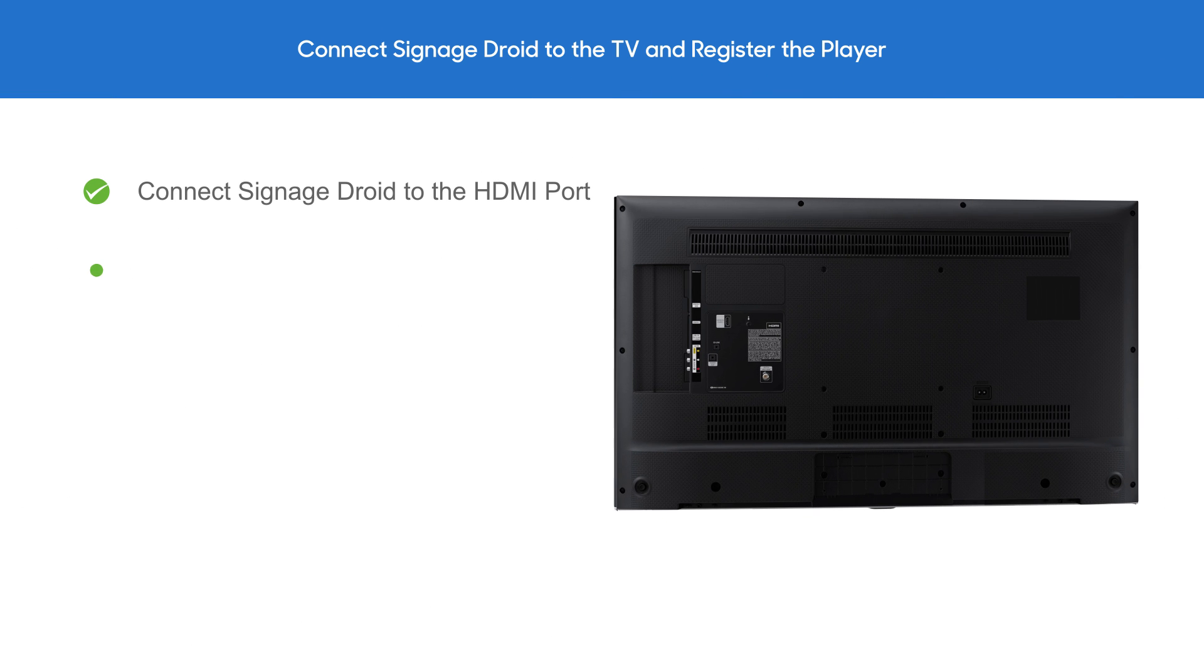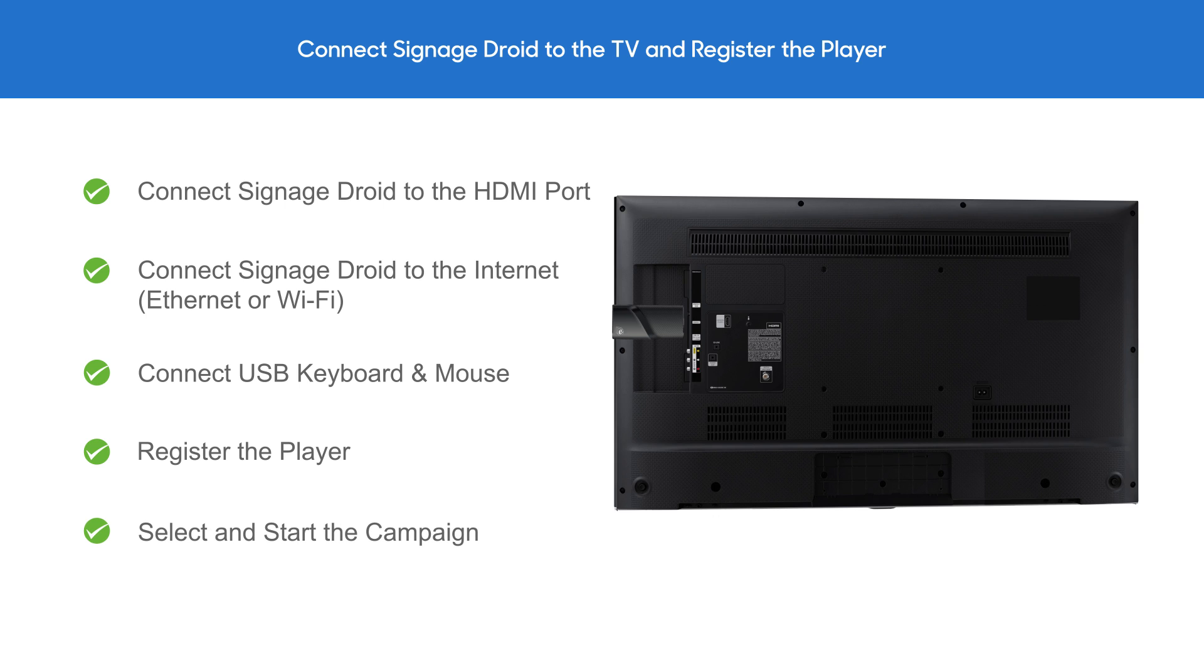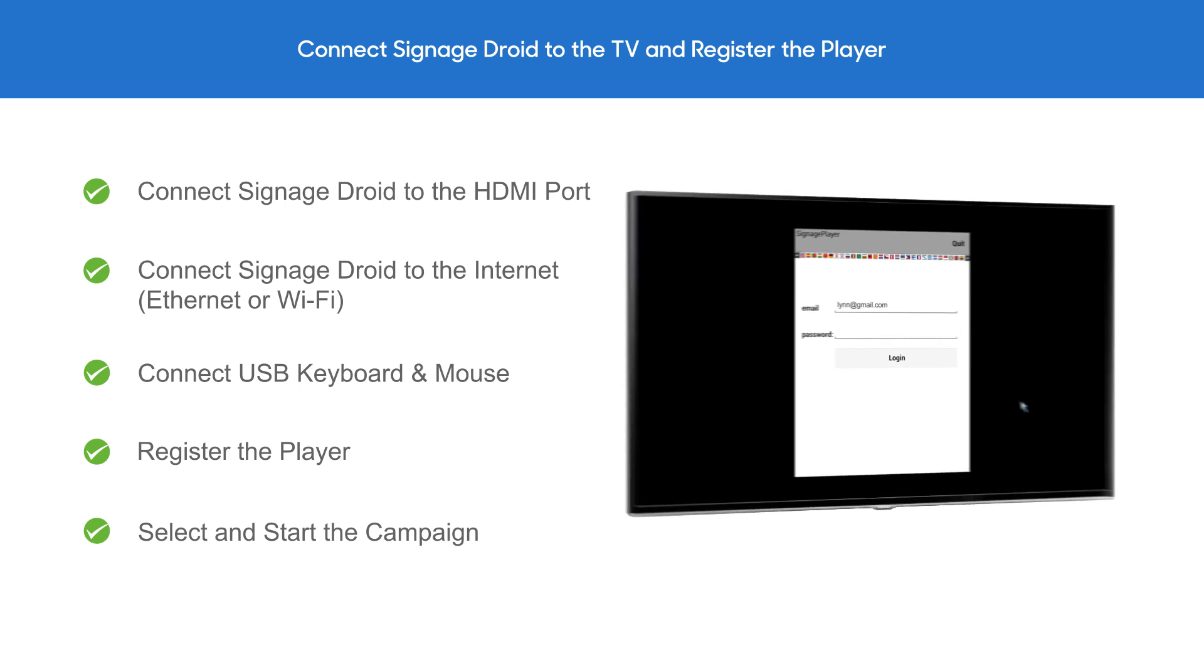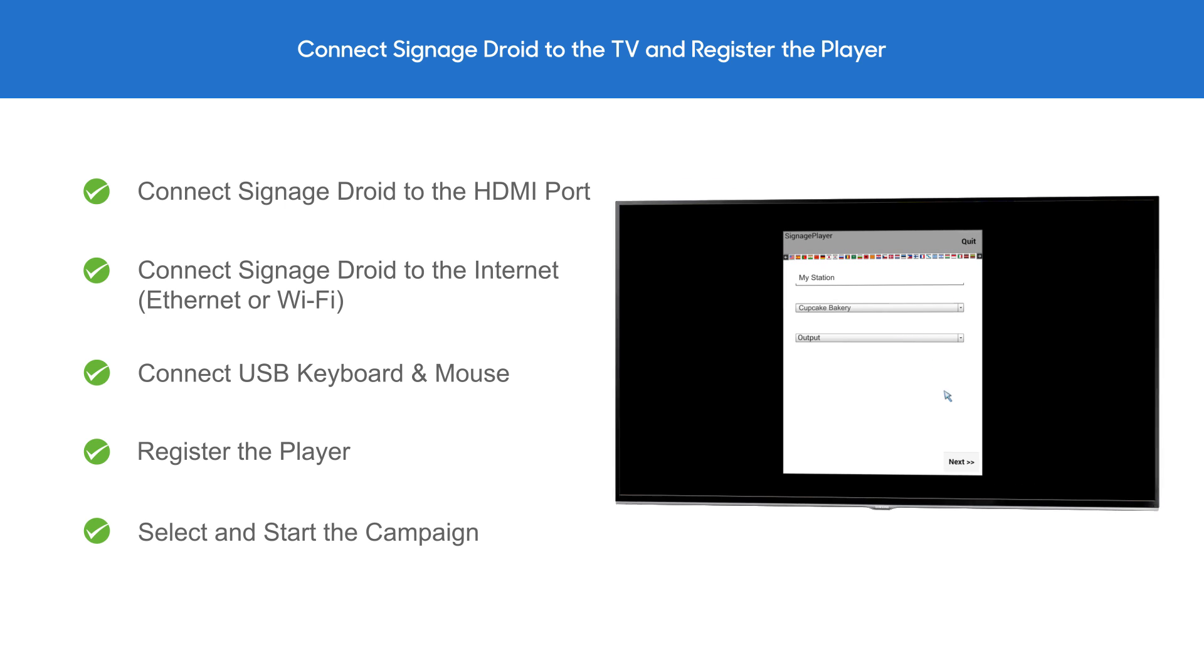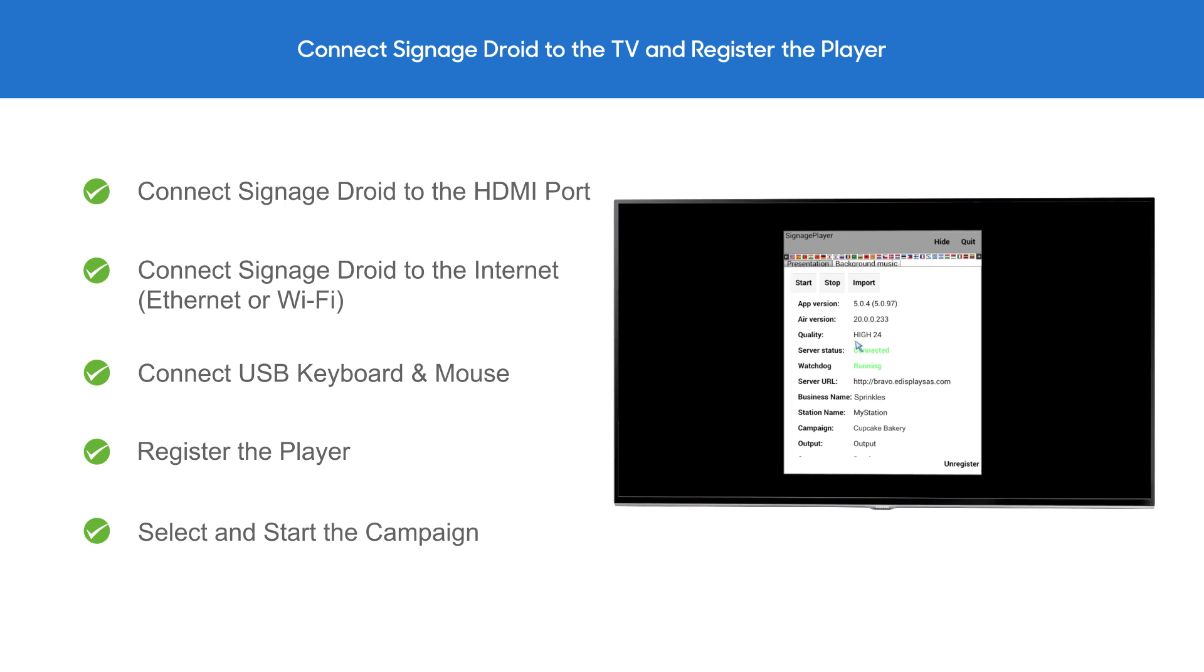The next step is to connect SignageDroid with the HDMI port of the TV, and register the player with your account.